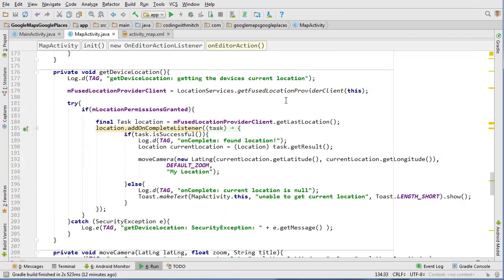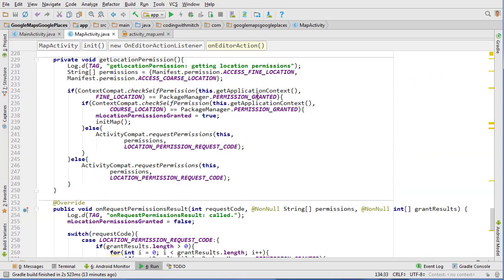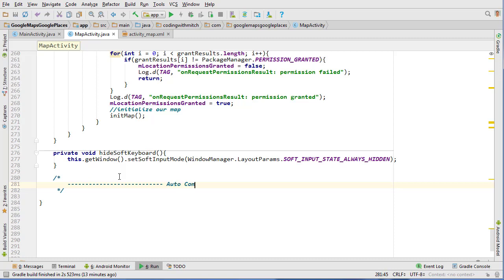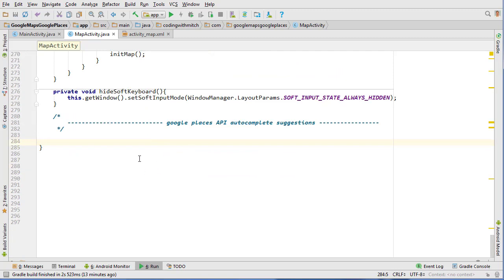We're going to get started in MapActivity. I'm going to start at the very bottom because I need to create a bunch of new stuff down here. To help things stay organized, I'm going to separate things and give this a heading — Google Places API autocomplete suggestions — and keep that separate because it's going to be quite a bit of code. The first thing we need to do is create an onClick listener for when you click on the autocomplete suggestions.